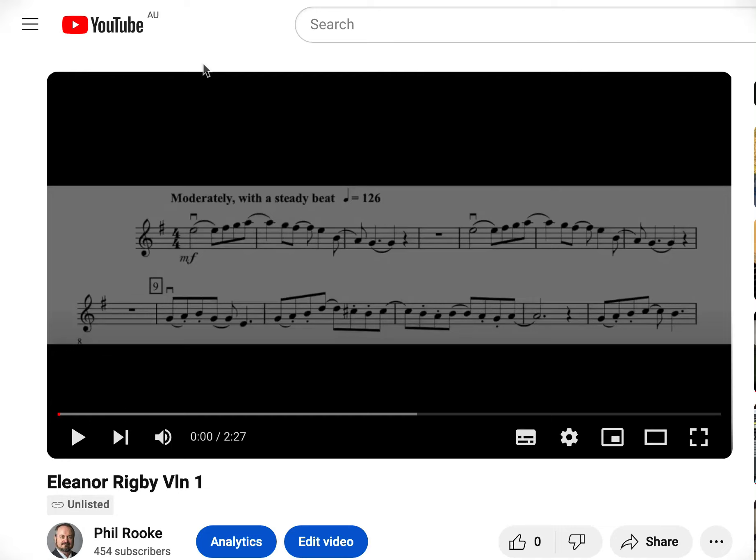Okay students, you know how I make these score videos so you can follow your part. Well, here's a bit of an idea.